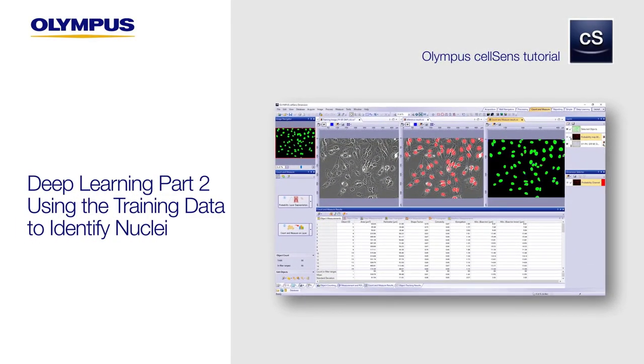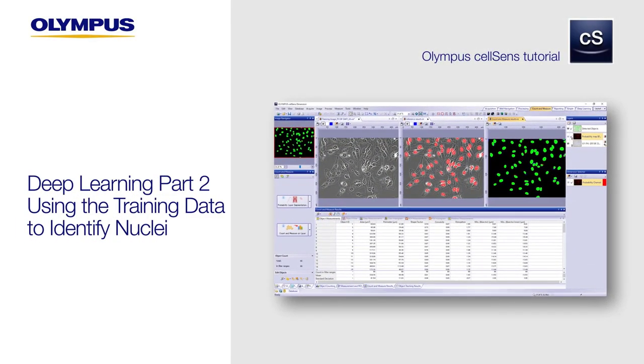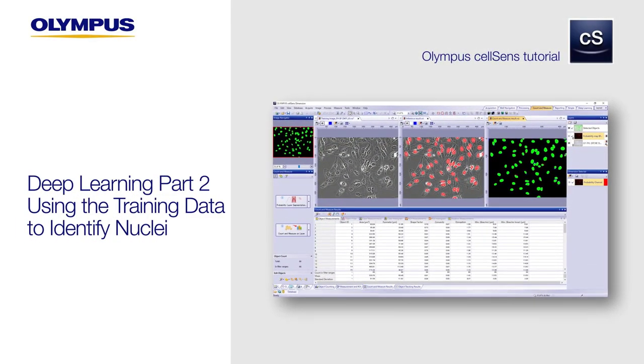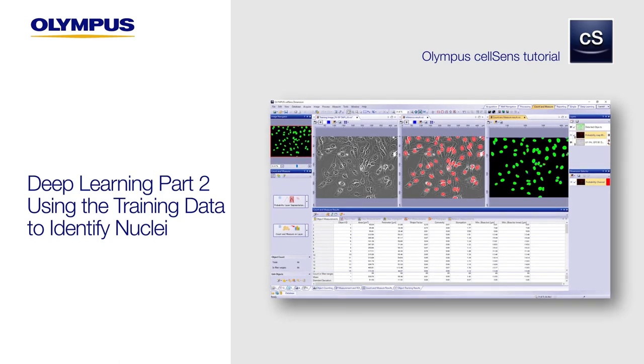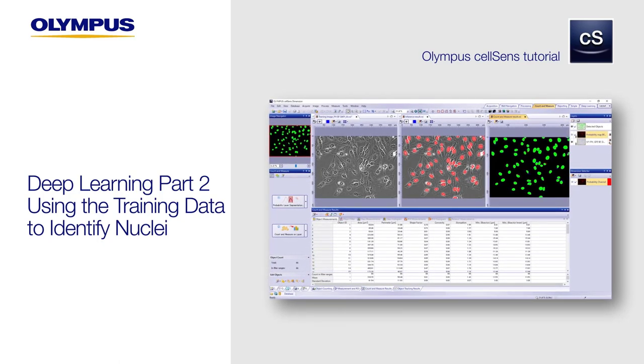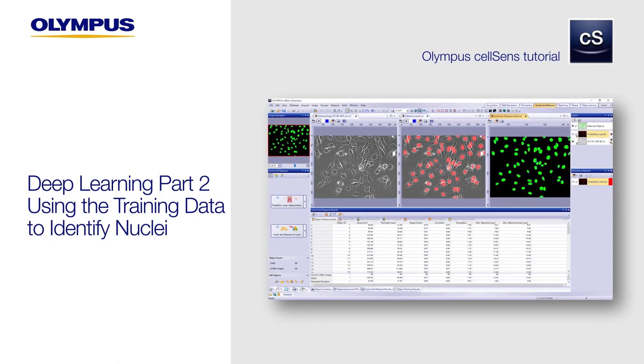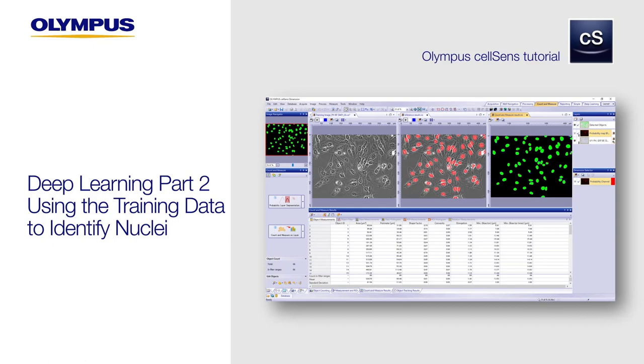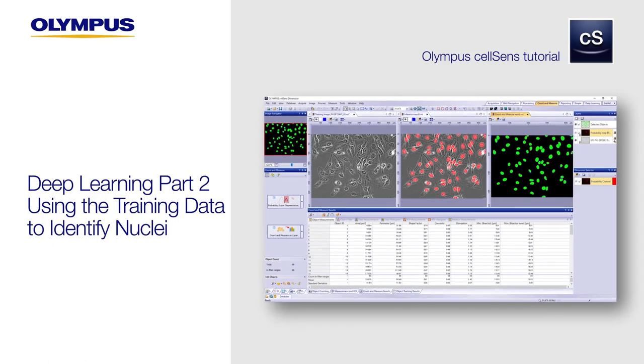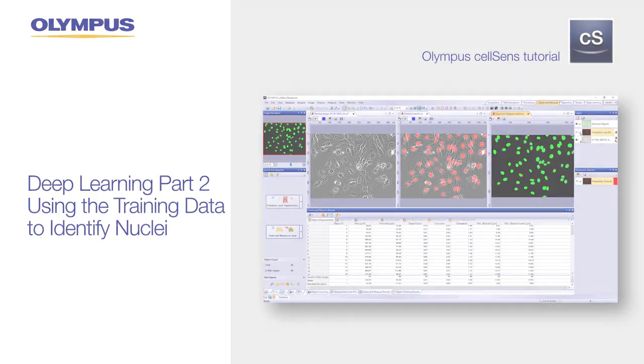In this second video of our two-part Deep Learning Technology video series, we'll show you how to use the training data we created in Part 1 to set up your software for label-free nucleus detection.